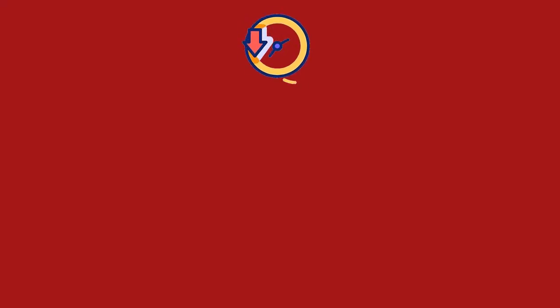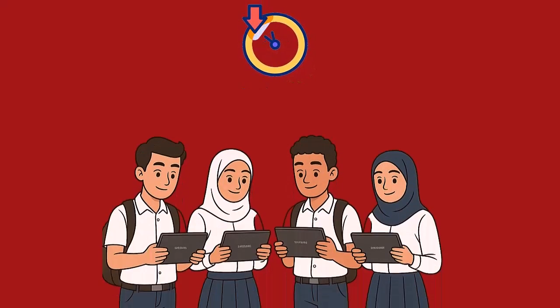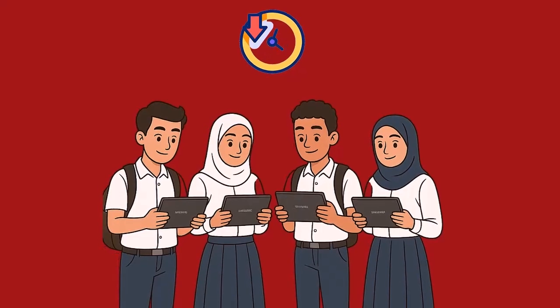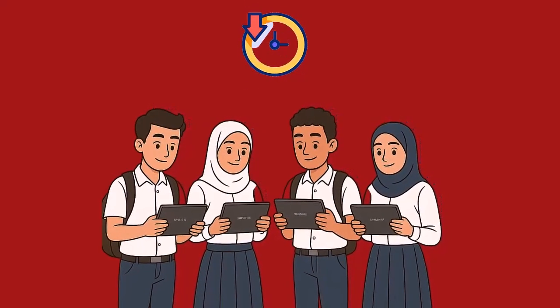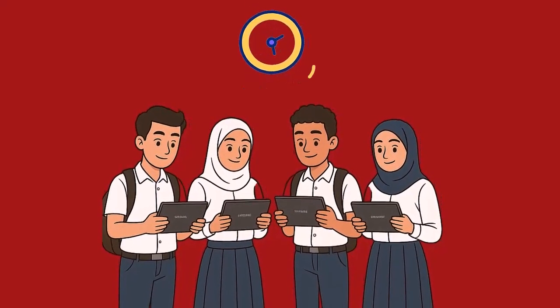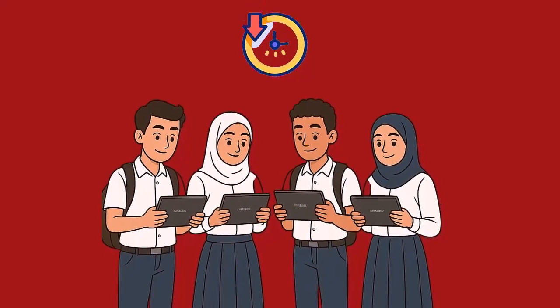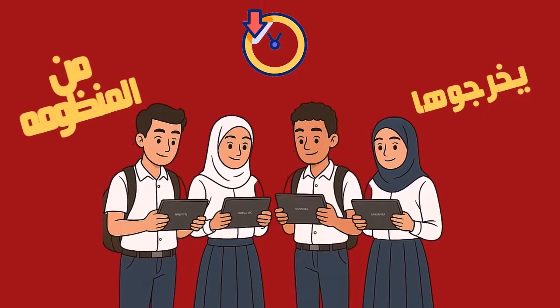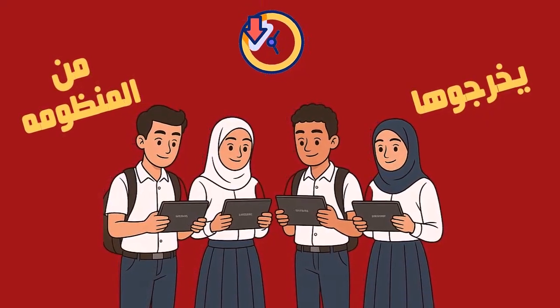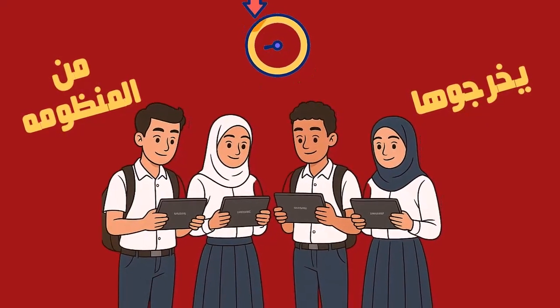Peace be upon you, guys. This is Farouk, and welcome to a new video. Today we're working with tablet devices that students want to remove from the education system after finishing their studies.